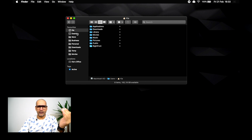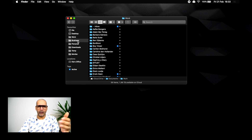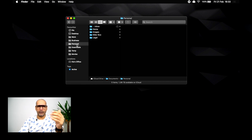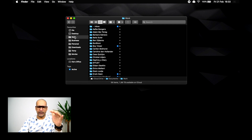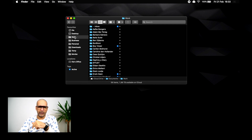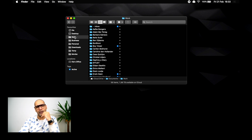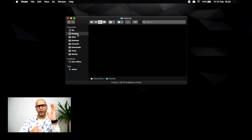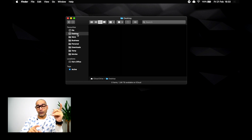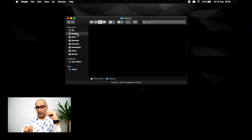And you saw this the other day — the desktop, my work, my business, my personal, and so on. I'll put a link to that video in the show notes and in the description below. Now, if you look at that video and look at this video, you'll notice one thing that's extra, and that's tags.